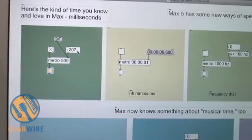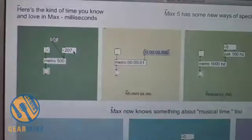That's how we program with Max. Whatever you were born to do, do it now.